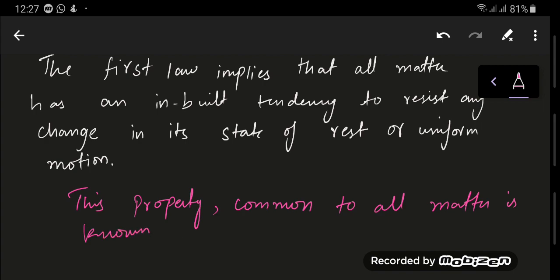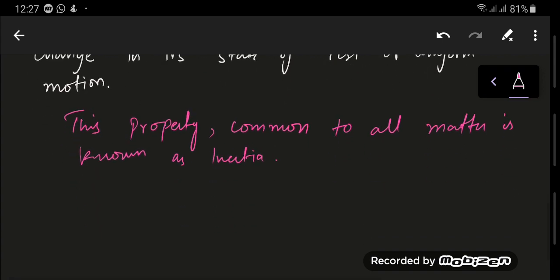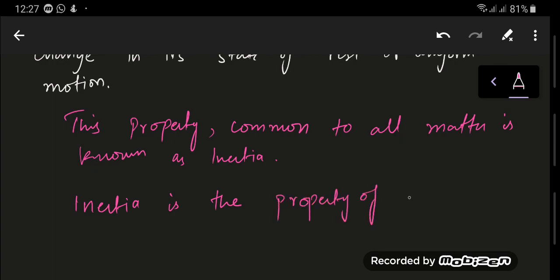This property common to all matter is known as inertia, and it is the property of the mass. All objects, whether small or big, they possess inertia. I'm going to write the definition. So inertia is the property of a mass. Every object which has mass has inertia.